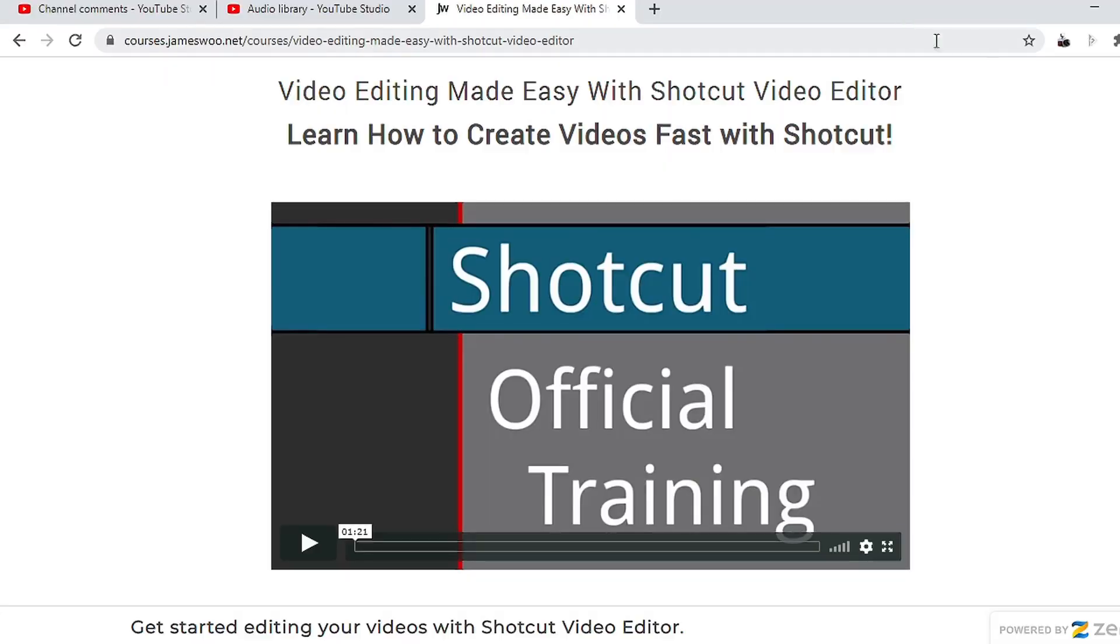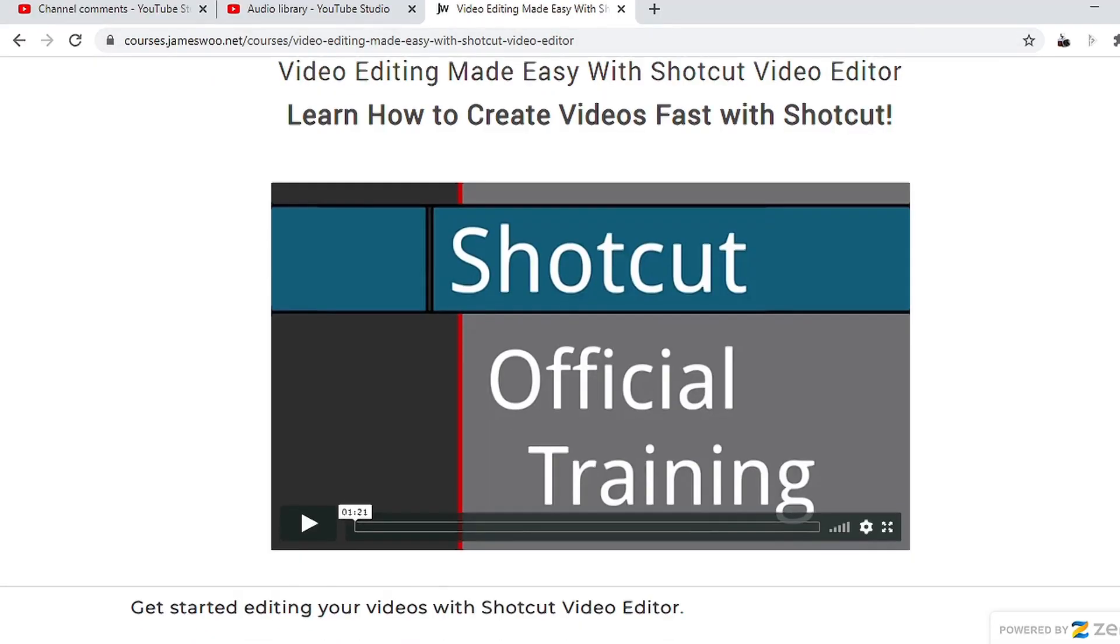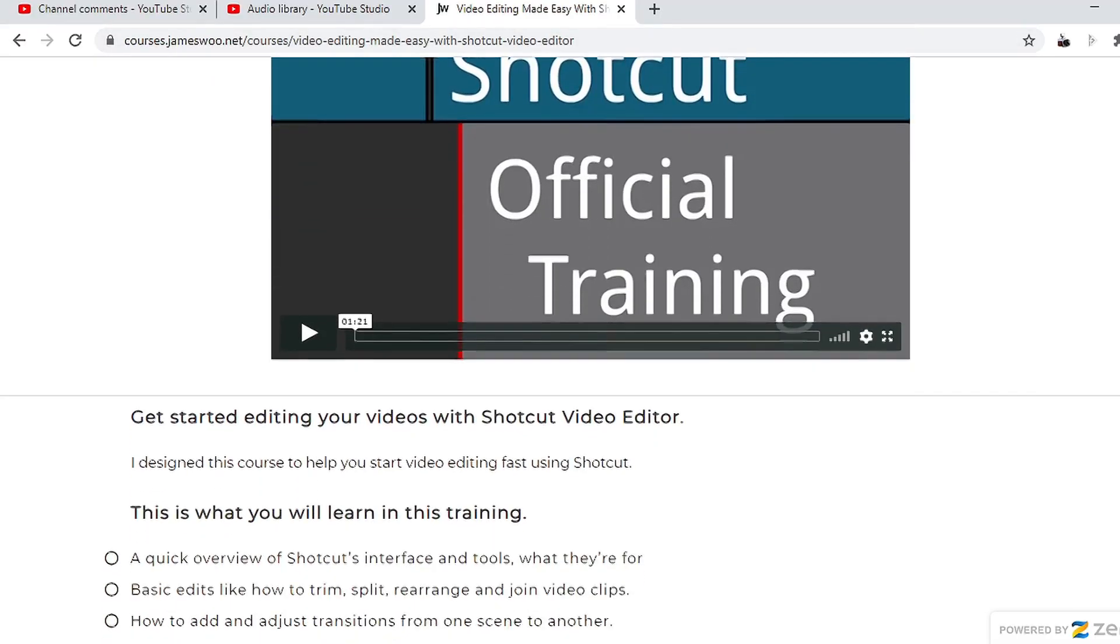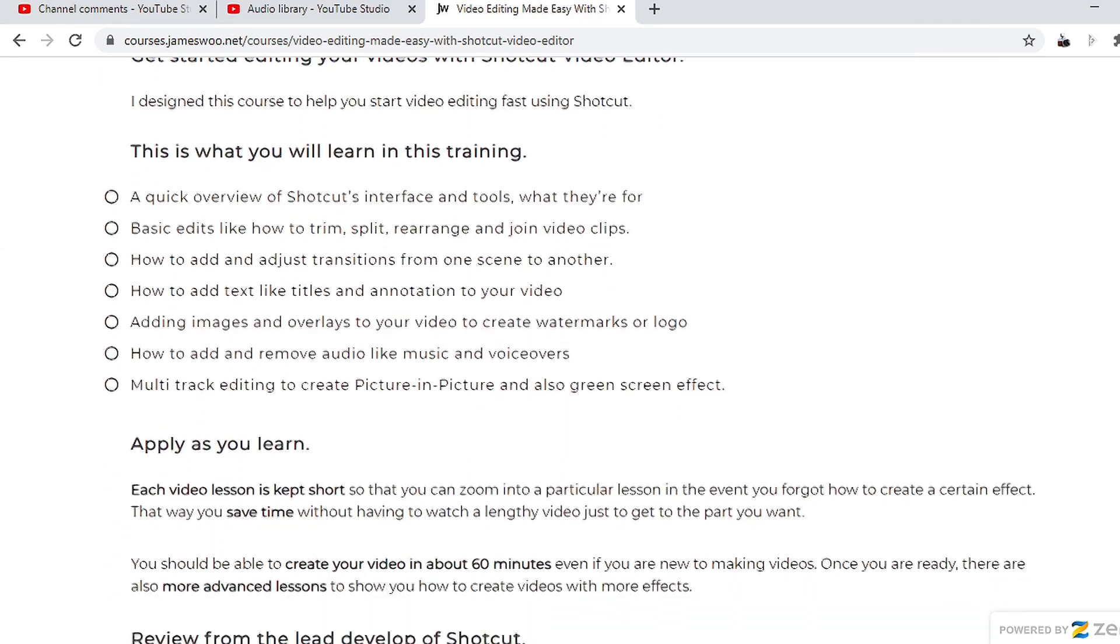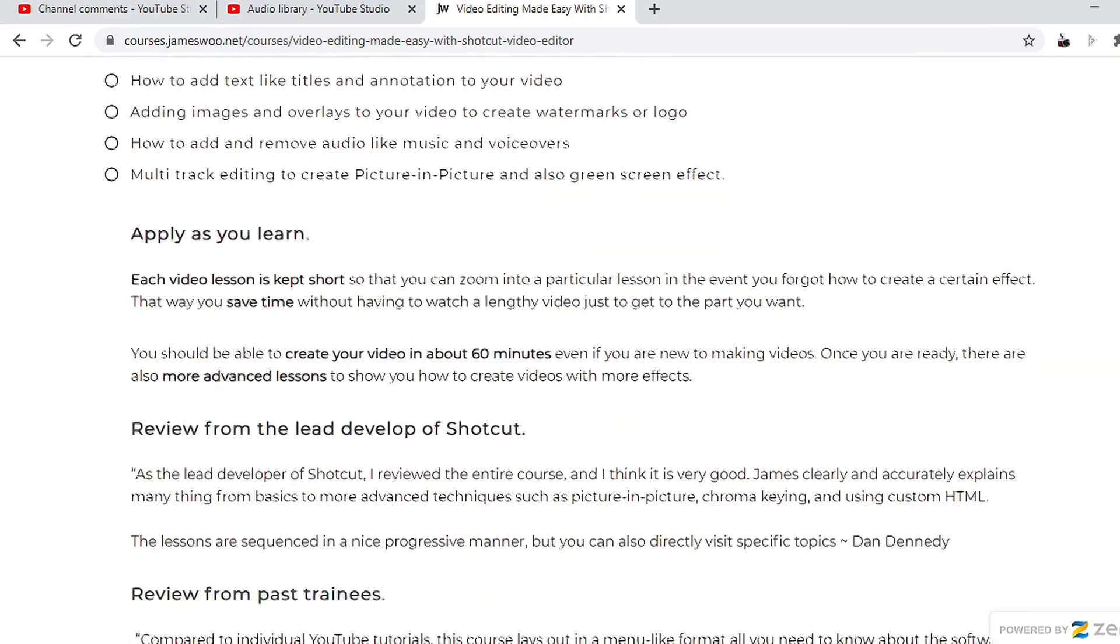Now, if you want to have more tutorials, check out my playlist here about using Shortcut. I also have links in the description below for my official Shortcut training course. There's a few hundred people who have taken this course and found it very helpful to help you get started fast.